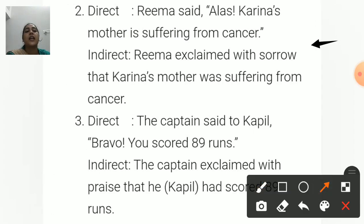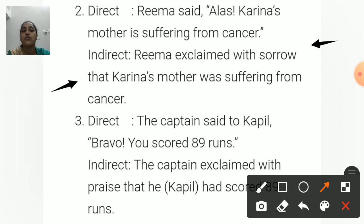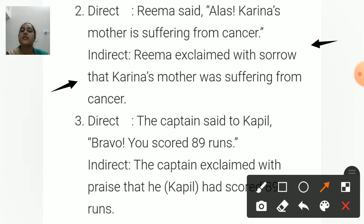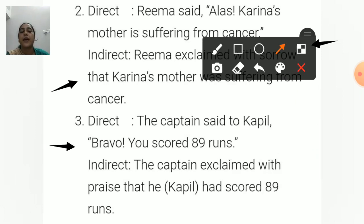Second sentence: Rima said, 'Alas! Karina's mother is suffering from cancer.' — This expresses sorrow. In indirect speech: Rima exclaimed with sorrow that Karina's mother was suffering from cancer. 'Karina's mother' is third person, so no pronoun change. 'Is' changes to 'was'.